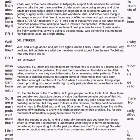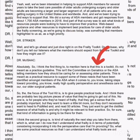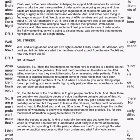Dr. McIsaac, why don't you tell our listeners what members should expect from the new toolkit and how they might use it? The first thing to mention is that this is a toolkit — it's not meant as a practice guideline. This isn't the Committee on Geriatrics or the ASA telling members how they should be caring for or assessing older patients. This is meant as a practical resource to support needs identified amongst ASA members when it comes to providing high-quality perioperative and anesthesia care to older surgical patients.